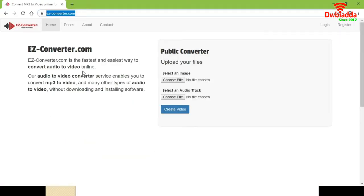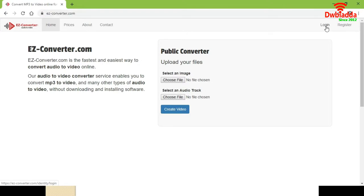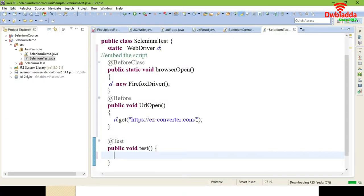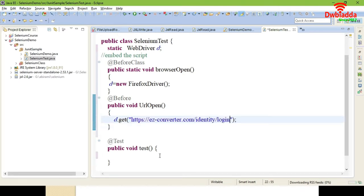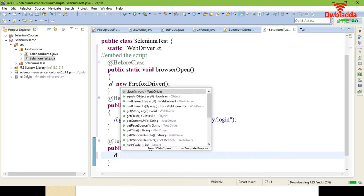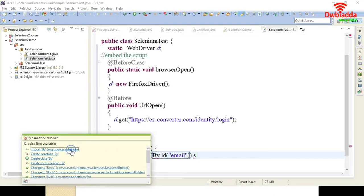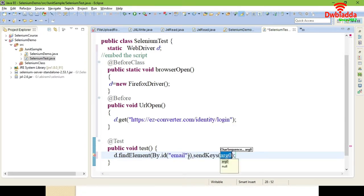In the @Test annotation, I am going to click the login page and perform some operation. I will choose the text box — copy the URL and change it here. Then give driver.findElement(By.id("email")) and use sendKeys() to enter whatever value you want. I am entering "dwaddu" as the value.